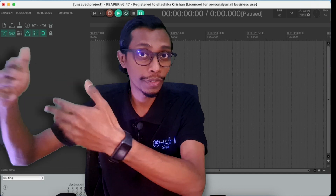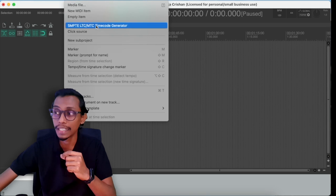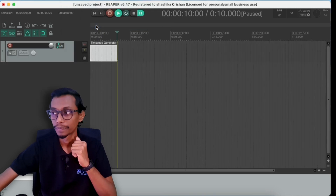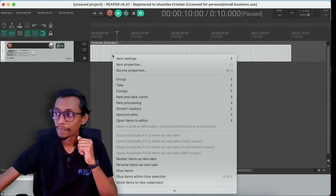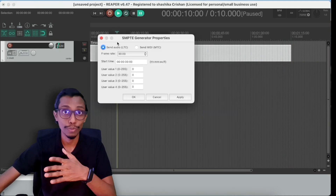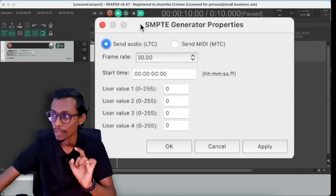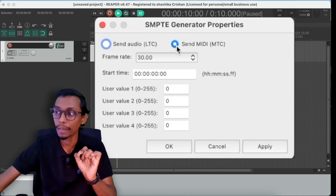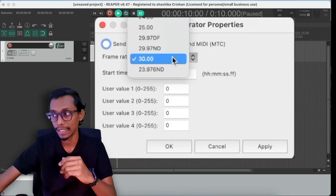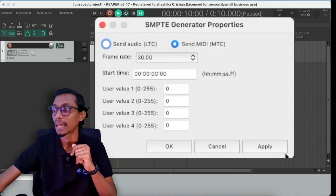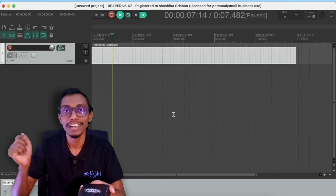In Reaper you can add your tracks that you need for the timecode. Then go to Insert and insert a SMPTE LTC MTC timecode generator. You can increase the length of the timecode, then right click on the empty area and go to Source Properties. In source properties it will default to send audio LTC, but since we are not sending LTC — we are sending MIDI timecode MTC — change this to send MIDI MTC. For frame rate you can keep it at 30, but if your audio is at a different frame rate you can change it accordingly.